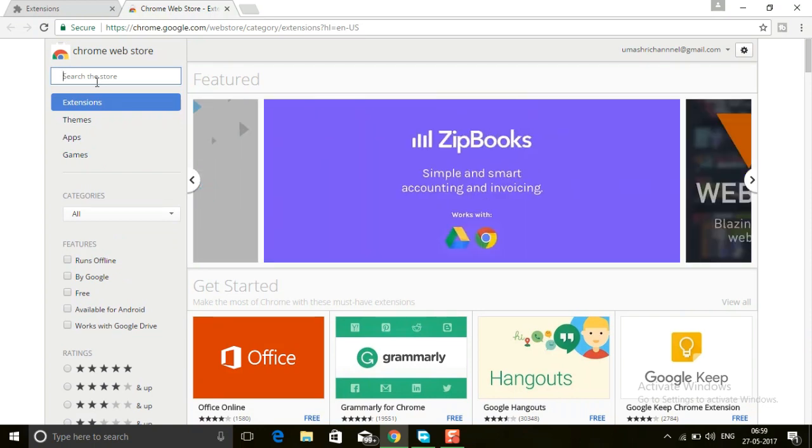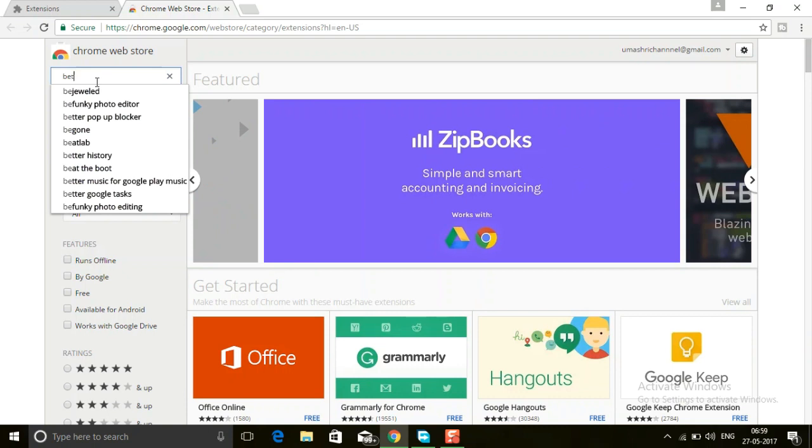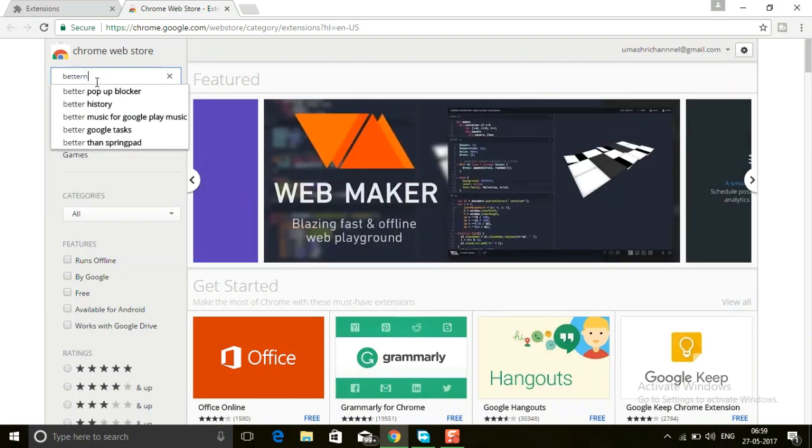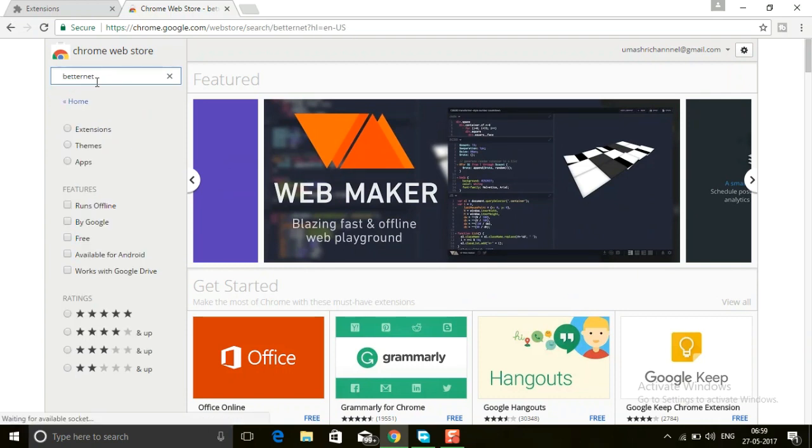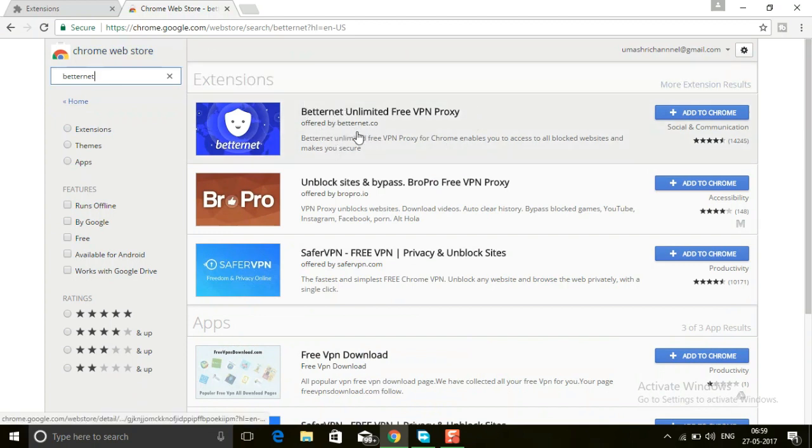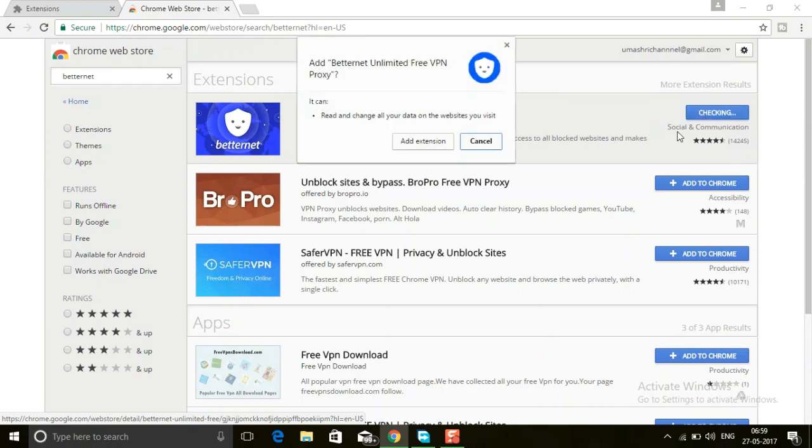Type 'net' and click search. Here you'll find BetterNet Unlimited Free VPN Proxy. With the help of reviews, you can download in a trusted manner. Finally, click 'Add to Chrome'.